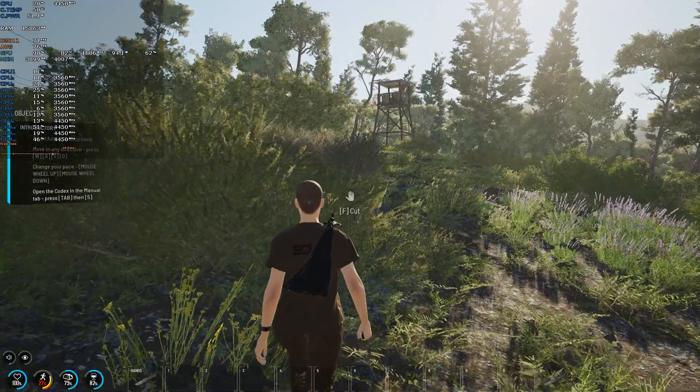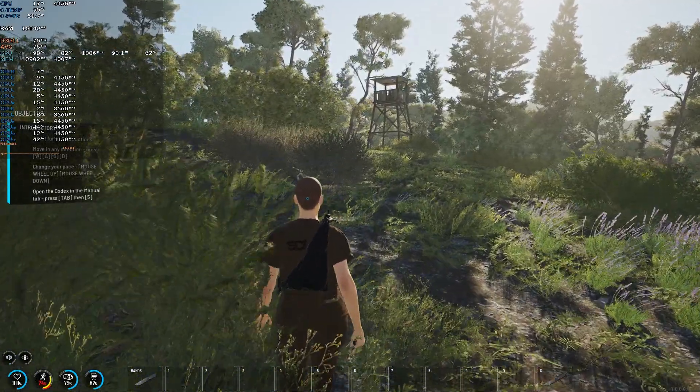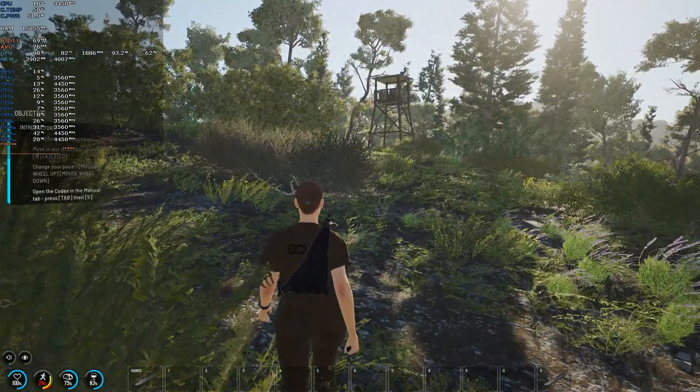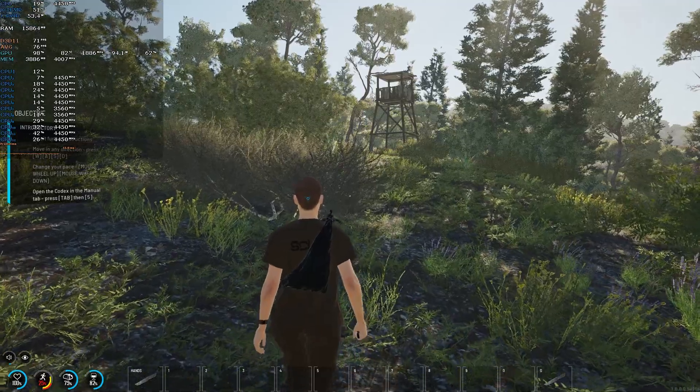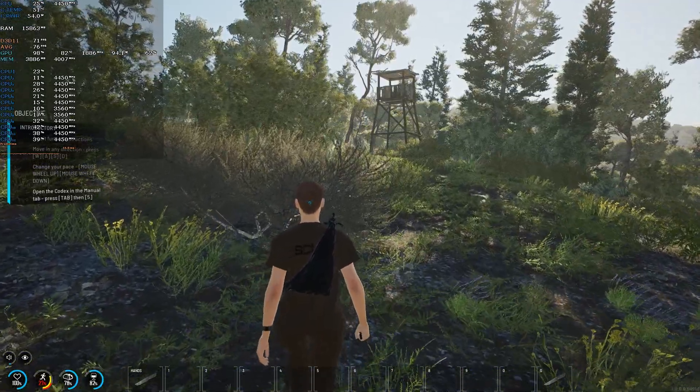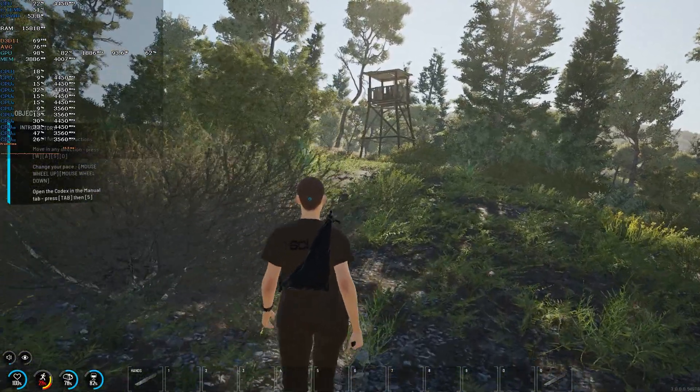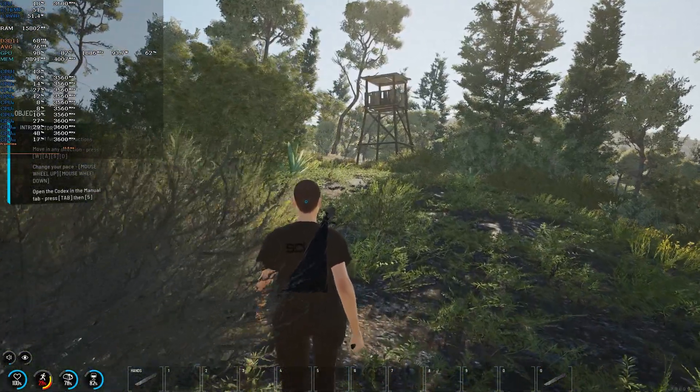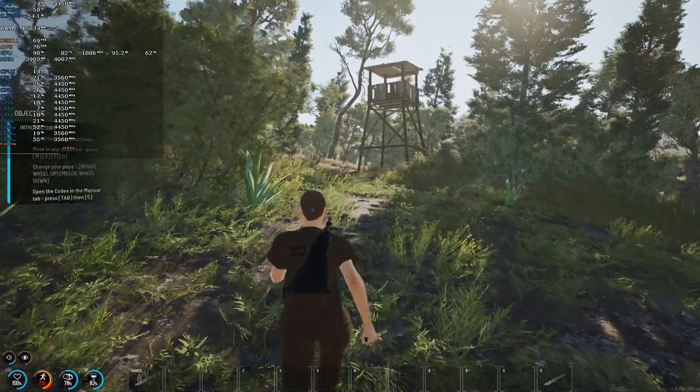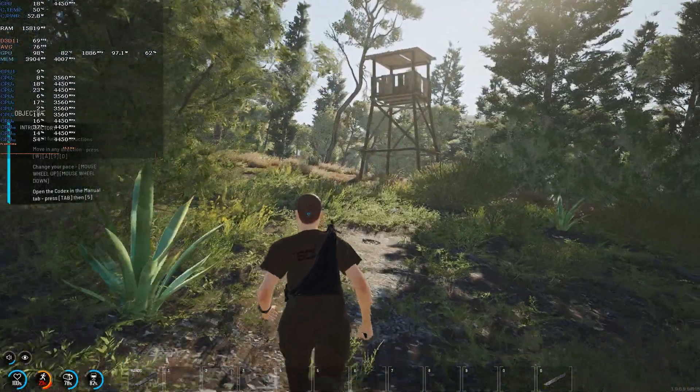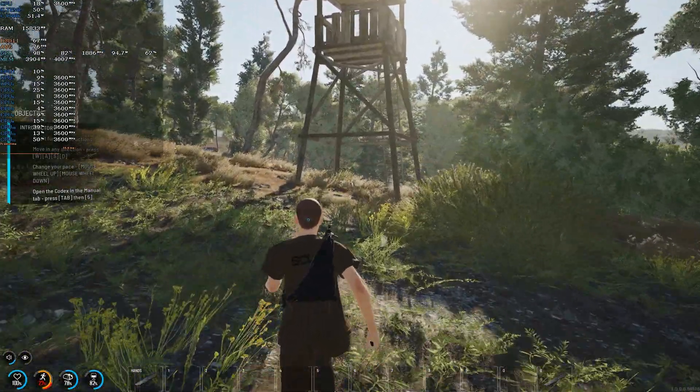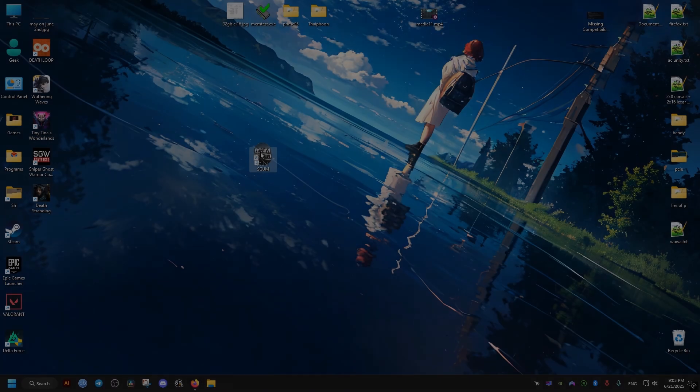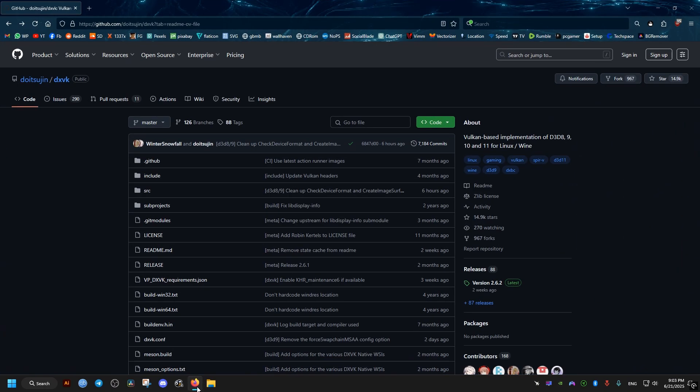Hello there, this is an optimization guide for the SCUM video game which aims to fix the stutters while traveling in this open world, along with constant crashes and poor performance overall. So the first thing we need to do is go to this GitHub link right here. I will leave the link to it in the video description for you to download.